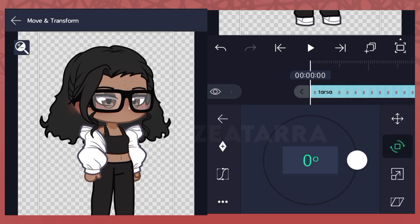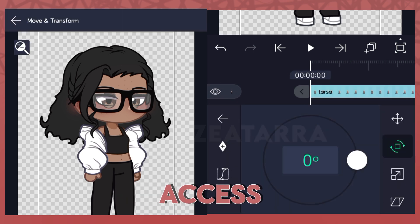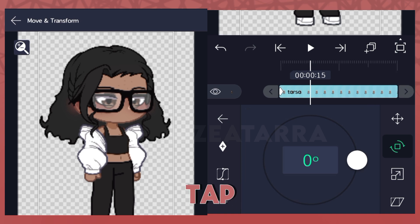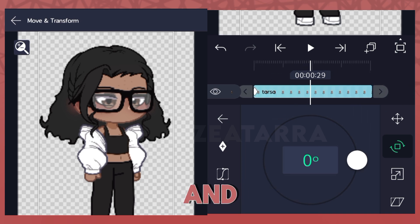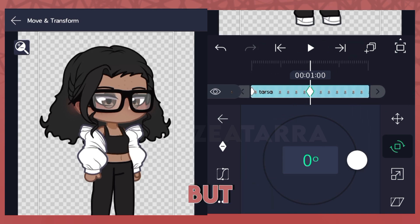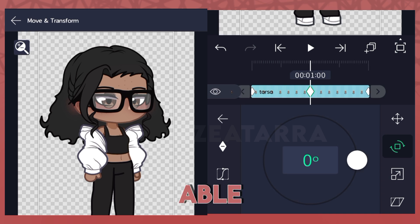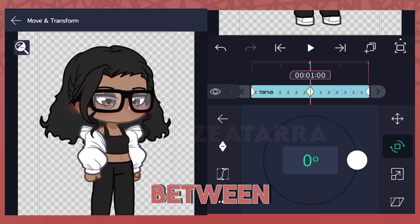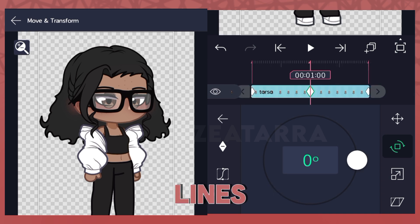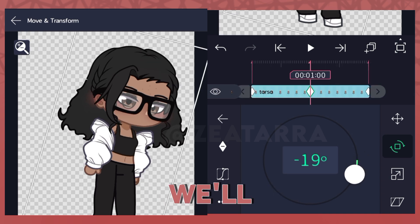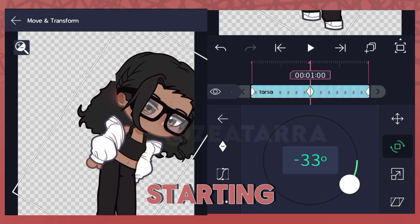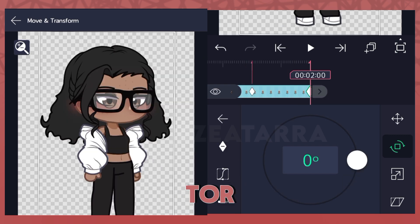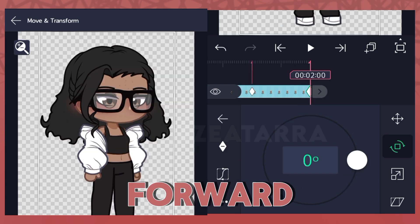Add bookmarks for quicker access to your keyframes. If you tap on the timeline, a red line will stem from it, and tapping the buttons next to the play button will enable quick access between those red lines. First we'll do the motion where we lean over the chair, starting with the torso leaning forward.